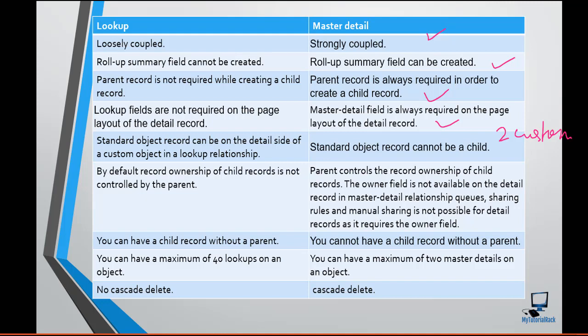However, the standard object cannot be a child in a master-detail relationship. You cannot create a master-detail relationship between a standard object and a custom object where the standard object is on the detail side — meaning on the child side. So that kind of relationship is not allowed in master-detail.